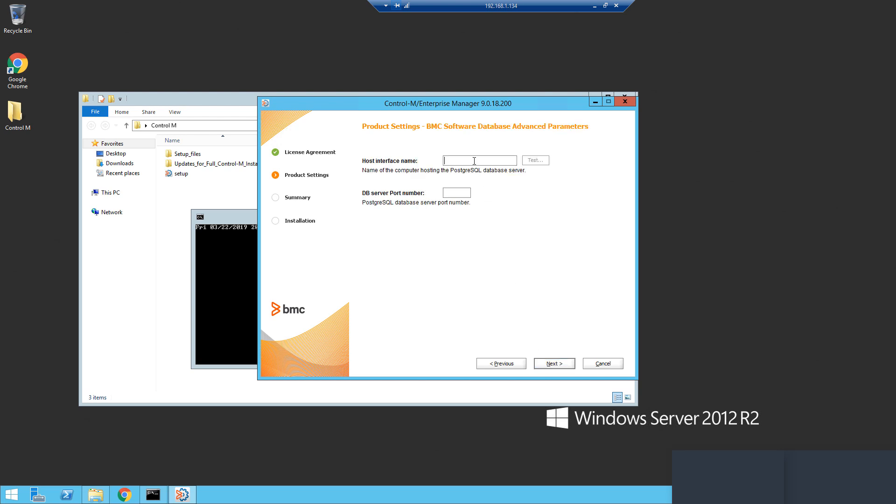If you do not have this information and you are using MS SQL or an Oracle database, this information can be provided by your database administrator.